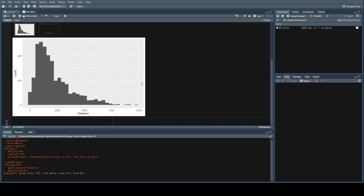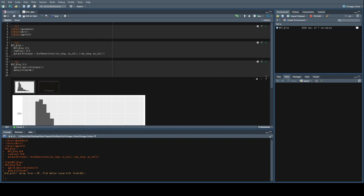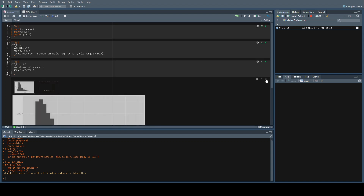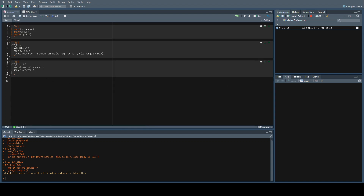What do we get? We get something that looks like this. It does seem to make sense — most bike rides seem to be around maybe a kilometer or so, and then it drops off, because I'm not sure why people would be doing bike shares for anything more than a couple of kilometers. And that is how you can calculate distance using geocoded data in R. I hope you enjoyed the video.